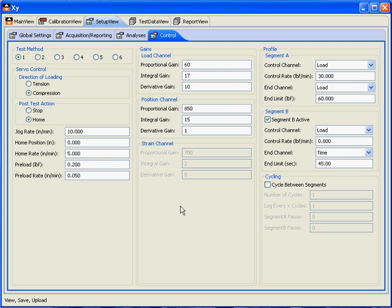This video is intended to show you how to set up a compression test using the XYPLOT software. In the Control tab menu under the Setup View tab,